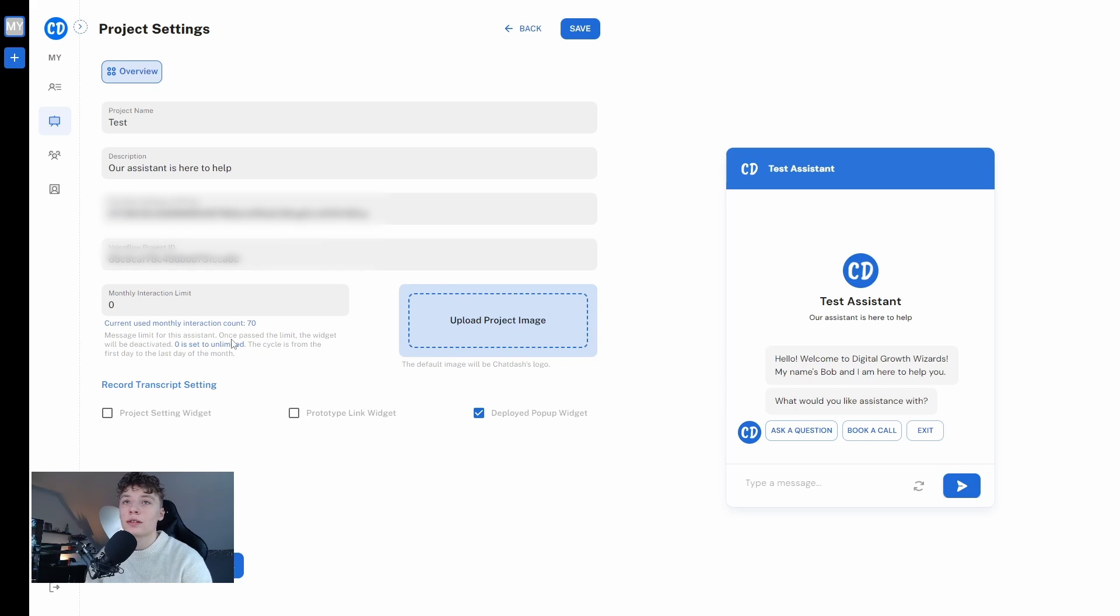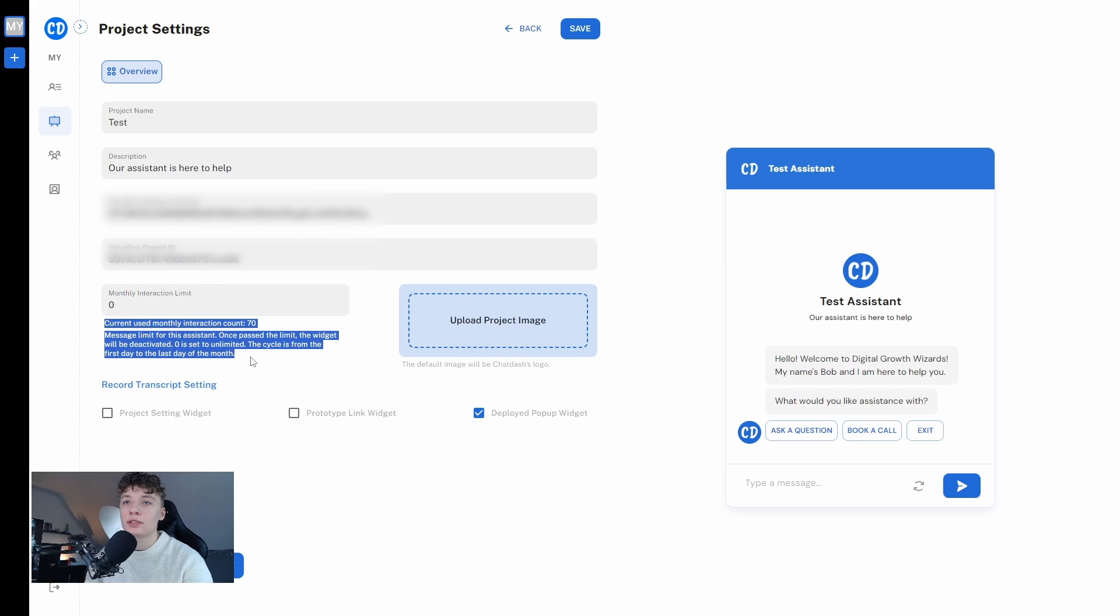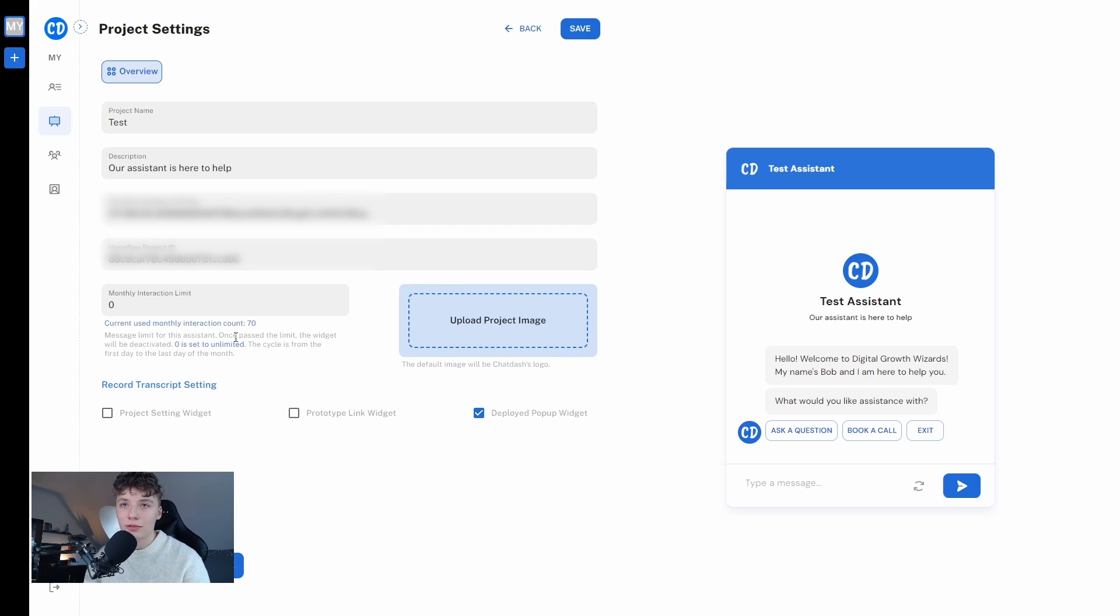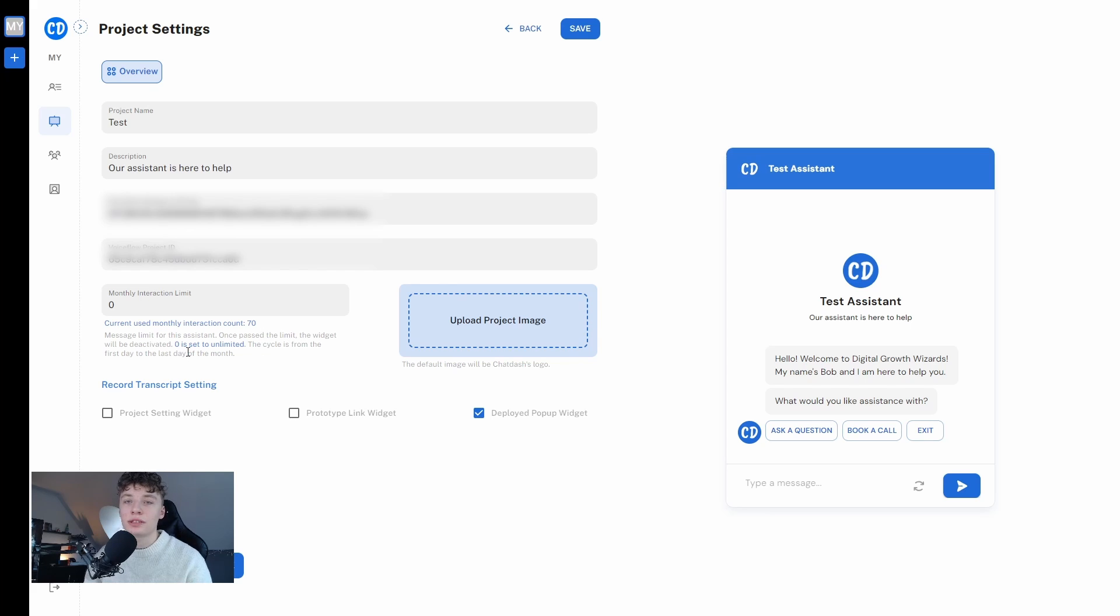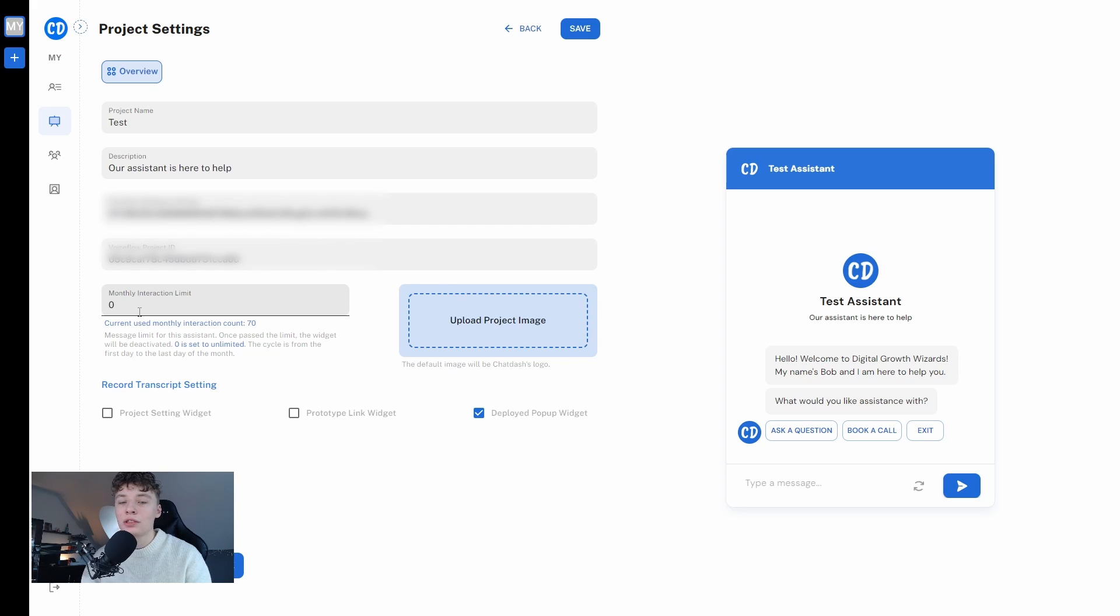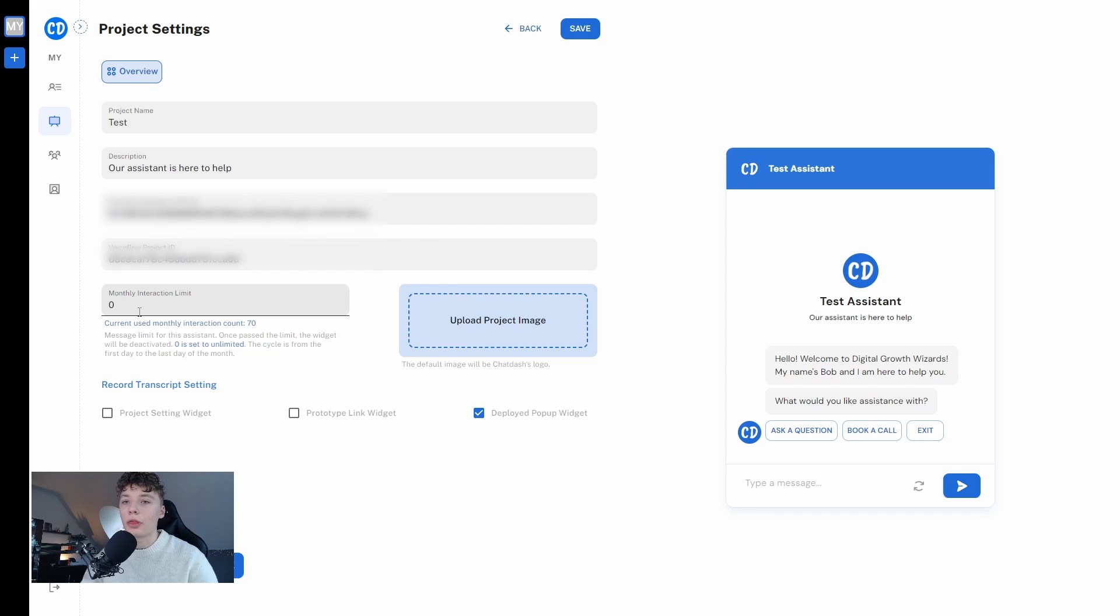really important is to see the monthly interaction limit. Messages limit for this assistant. There's a limit to how many messages you can send and once past this limit the widget will be deactivated and zero is set to unlimited. The cycle is from the first day to the last day of the month. Essentially if you have 50 here it means that you can have 50 interactions with the chatbot and when it reaches 50 the widget will be deactivated, so no more interactions with the chatbot until the end of the month.